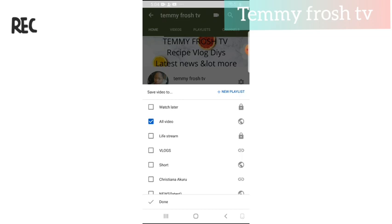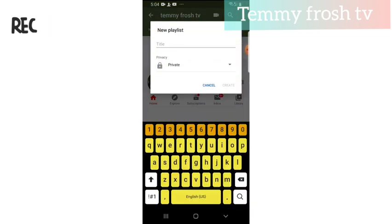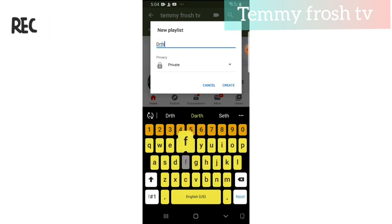To create a new playlist, you can see up here this blue one with a plus sign — just tap on it and select 'create new playlist.' You can give the playlist any name you want. Since this is a tutorial video, I'll just give it a name.